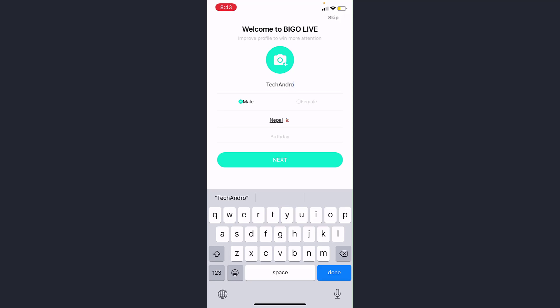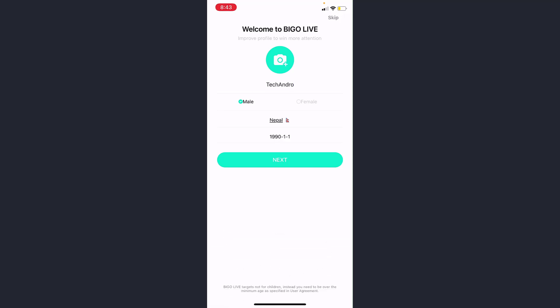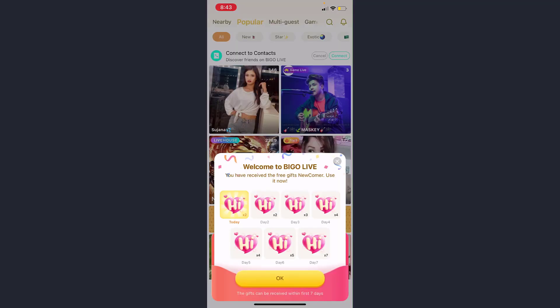Now if you want, you can set a profile photo so your friends can find you. But if you don't want, you can simply skip the process. And there you have it, you have successfully created a BIGO account.